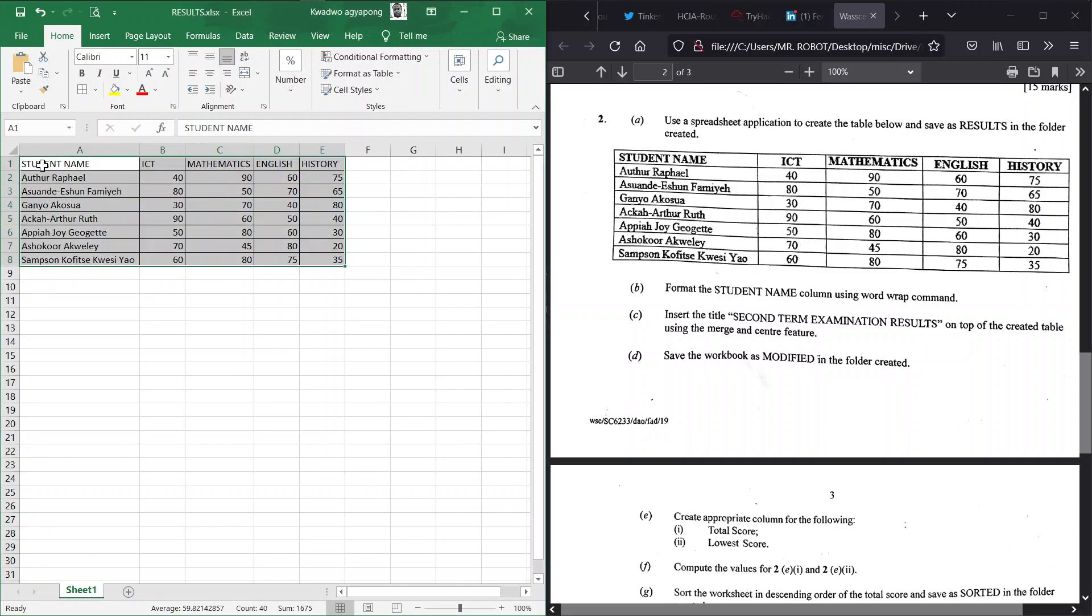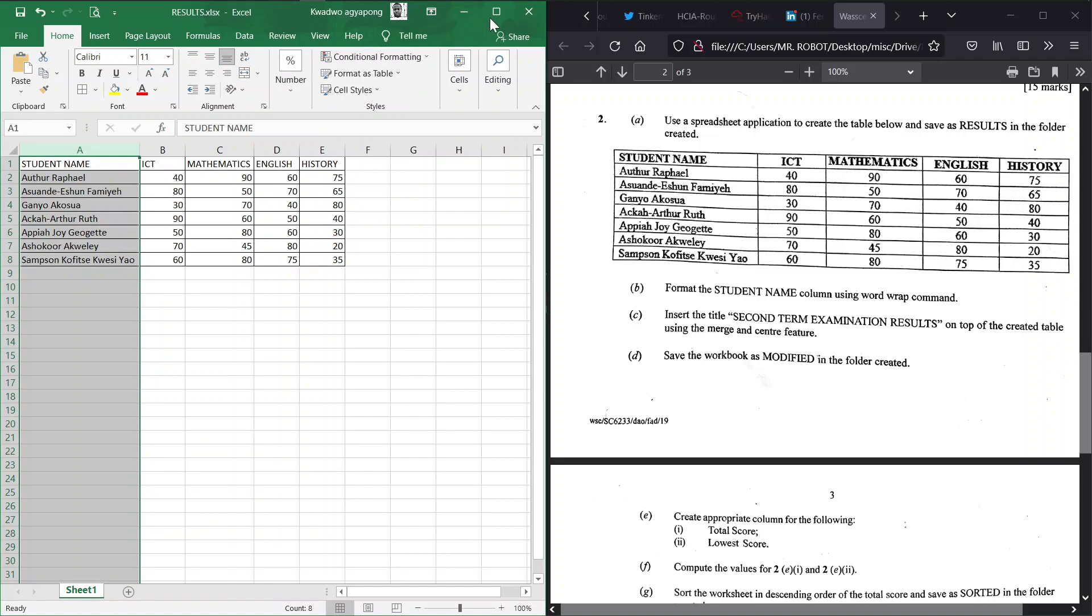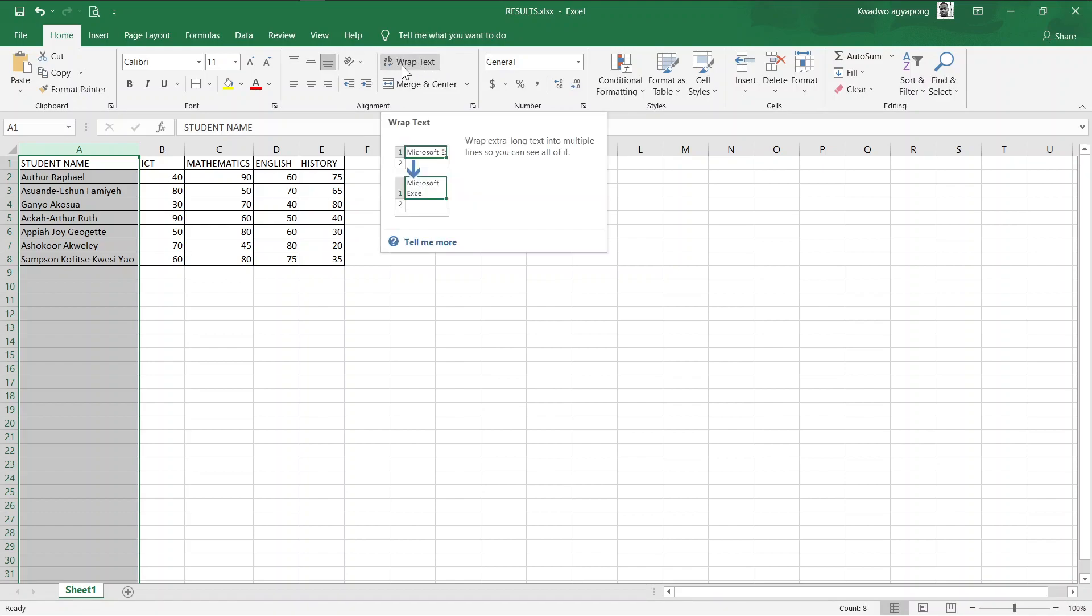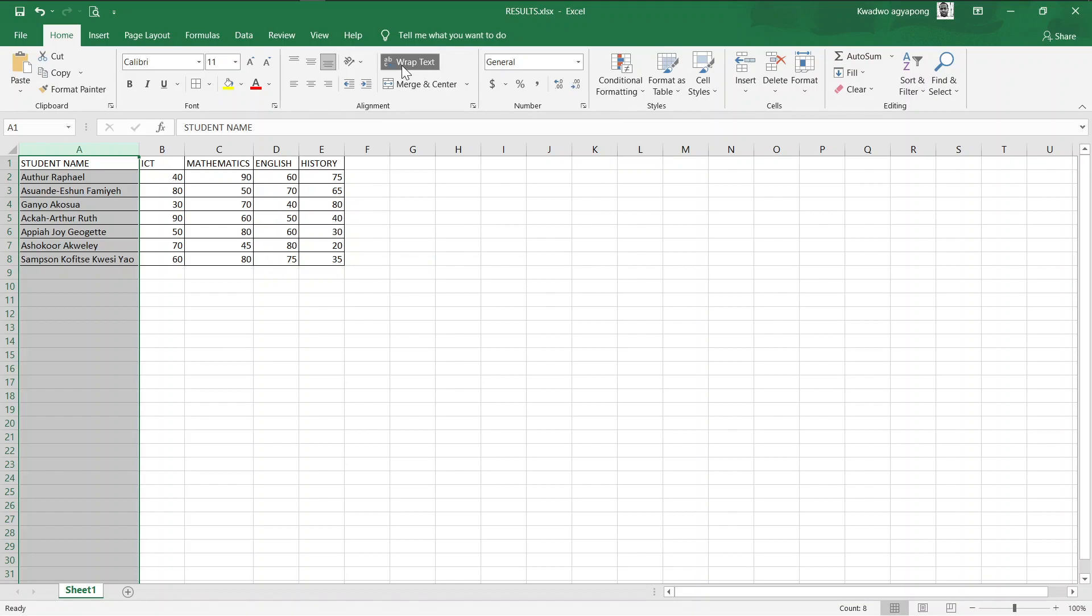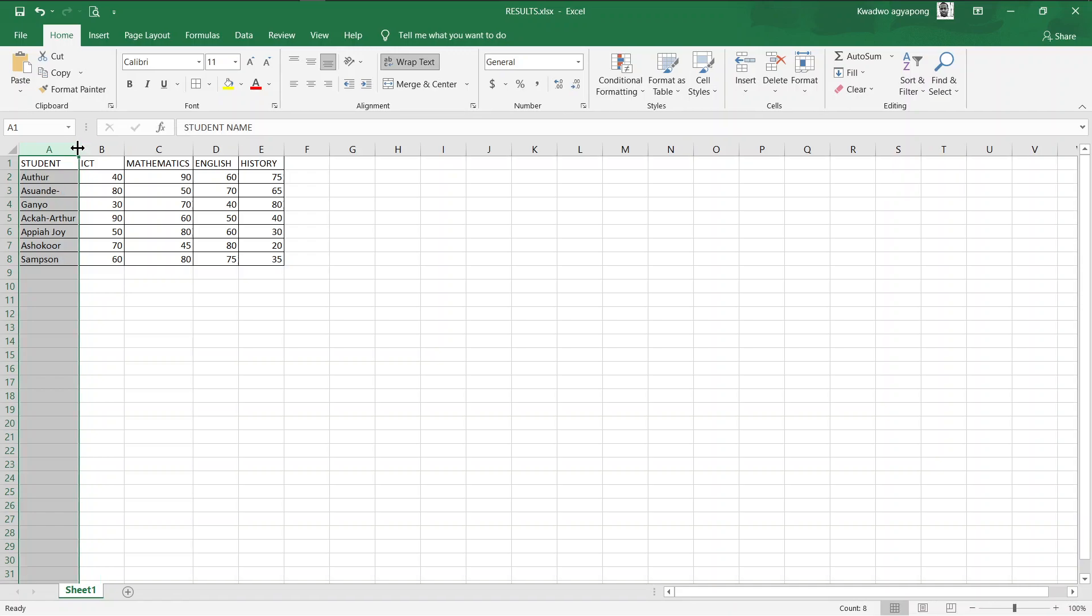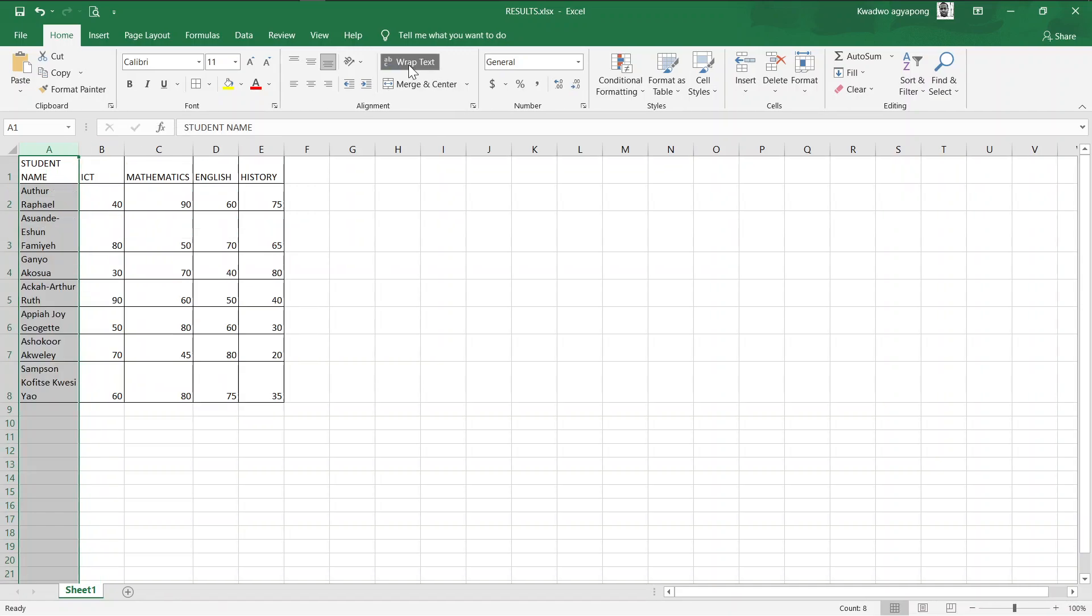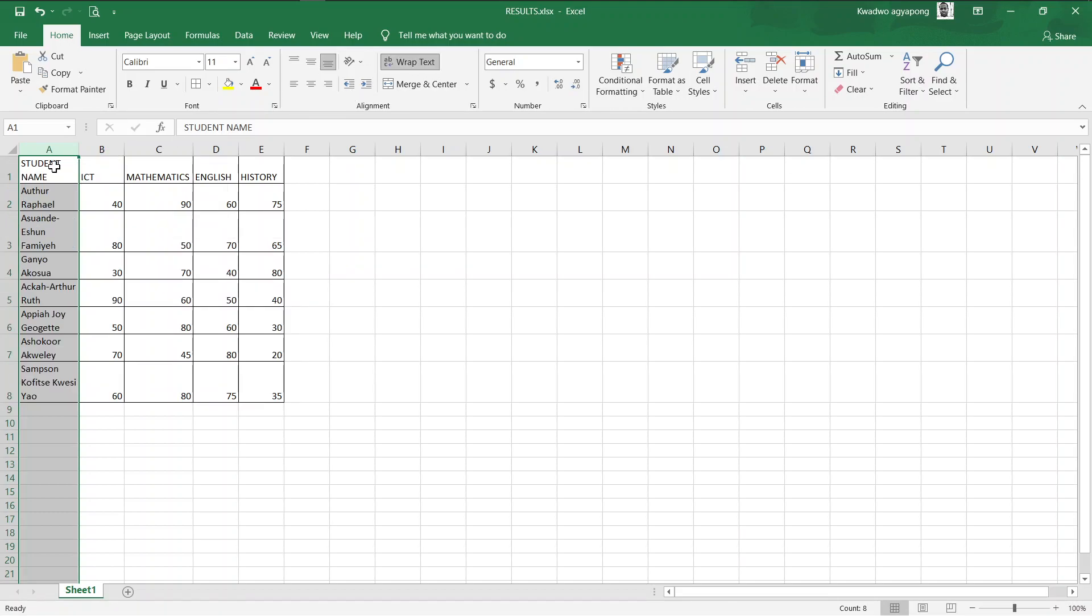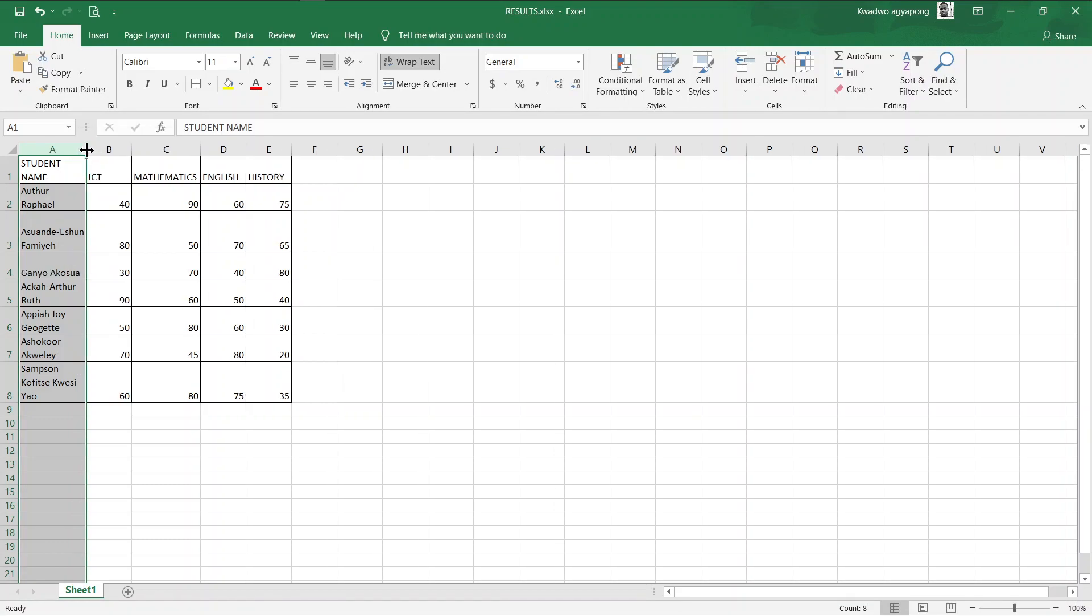Now B, format the student name column using the text wrap command. Up in here the student name column, we highlight everything. Let me make this a little bigger. Up here in the Home tab, you see here in the Alignment ribbon we have this command here, text wrap. This is just to make long texts into multiple lines so we can see everything. When we apply this, it will bring the lost cells in here. Any long text here, when we apply this, it breaks it down so that you can see all the texts that you have in there.